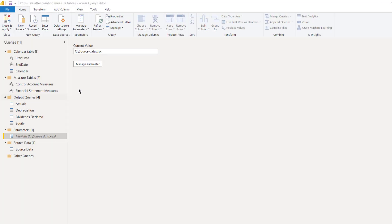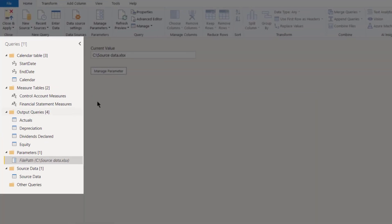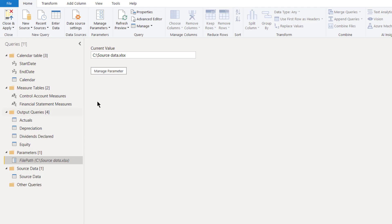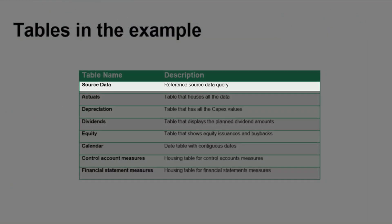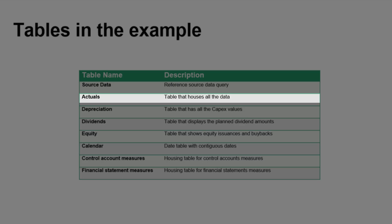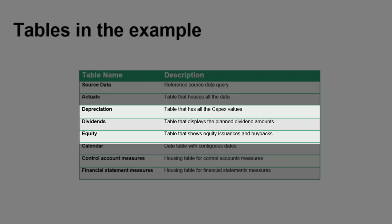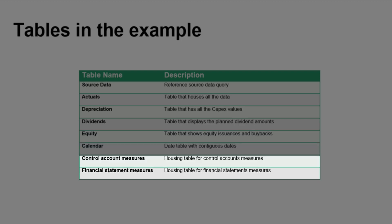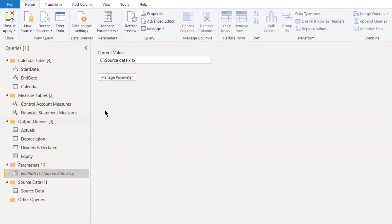To do this I'm going to have a quick demo file that has various tables in it. If you look at the Power Query Editor, on the left-hand side in the Queries pane you can see various tables. We've got Source Data down here towards the bottom — this is a reference source data query that subsequent queries will reference. We've got Actuals, which is the table that houses all the actual and historical data we're going to use to produce our measures and outputs.